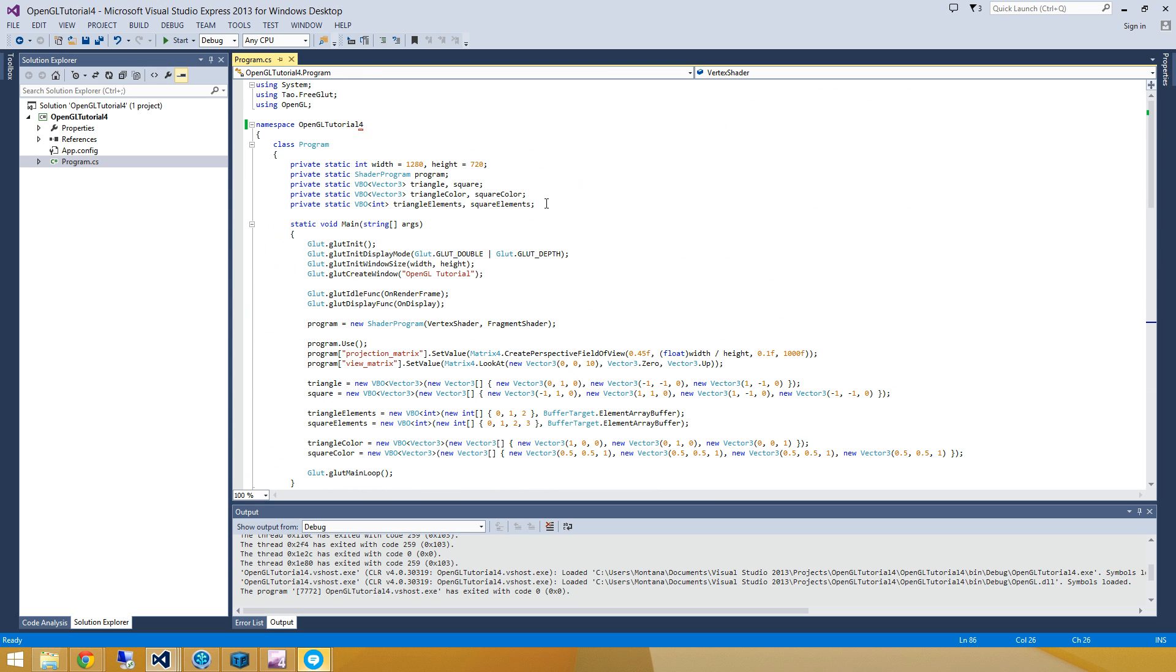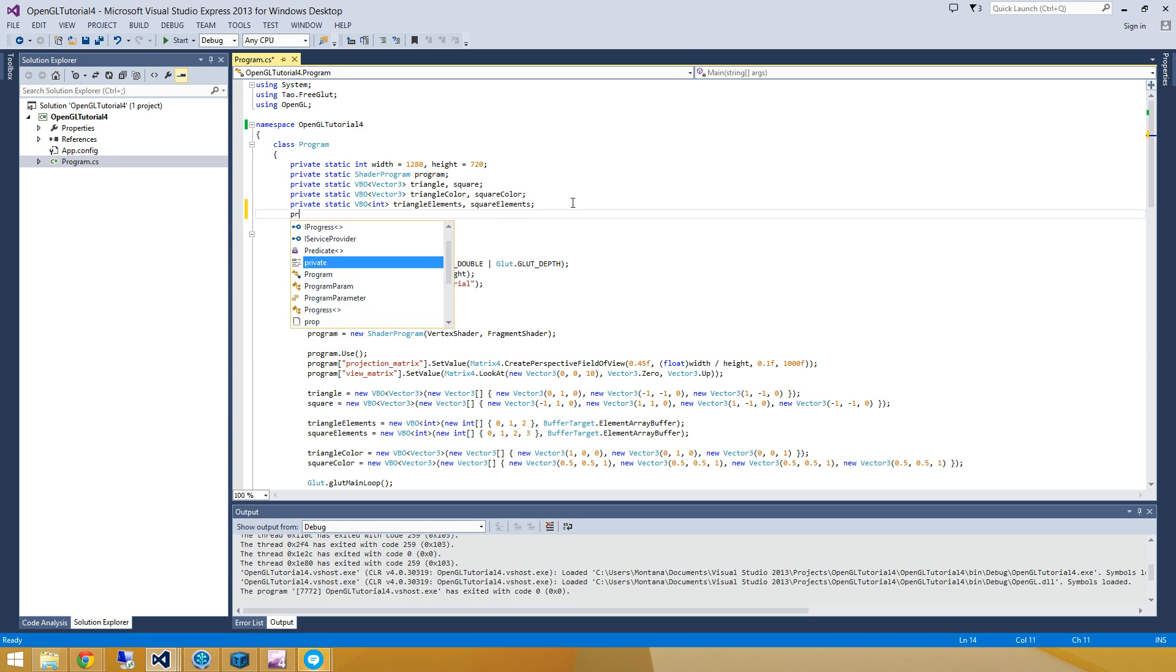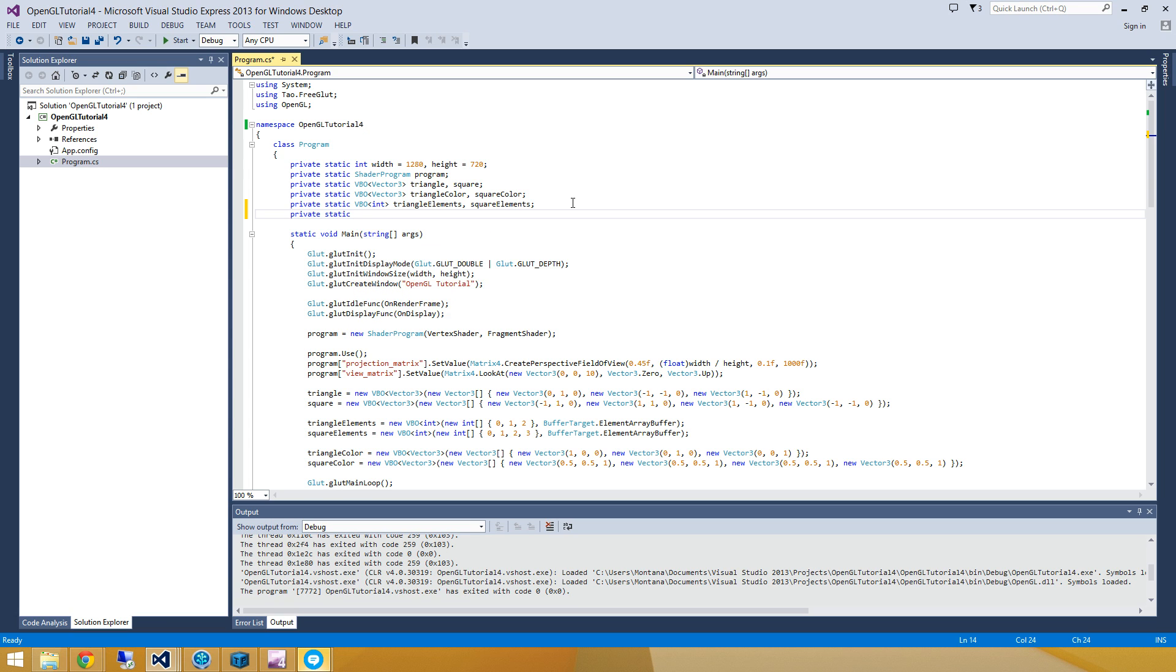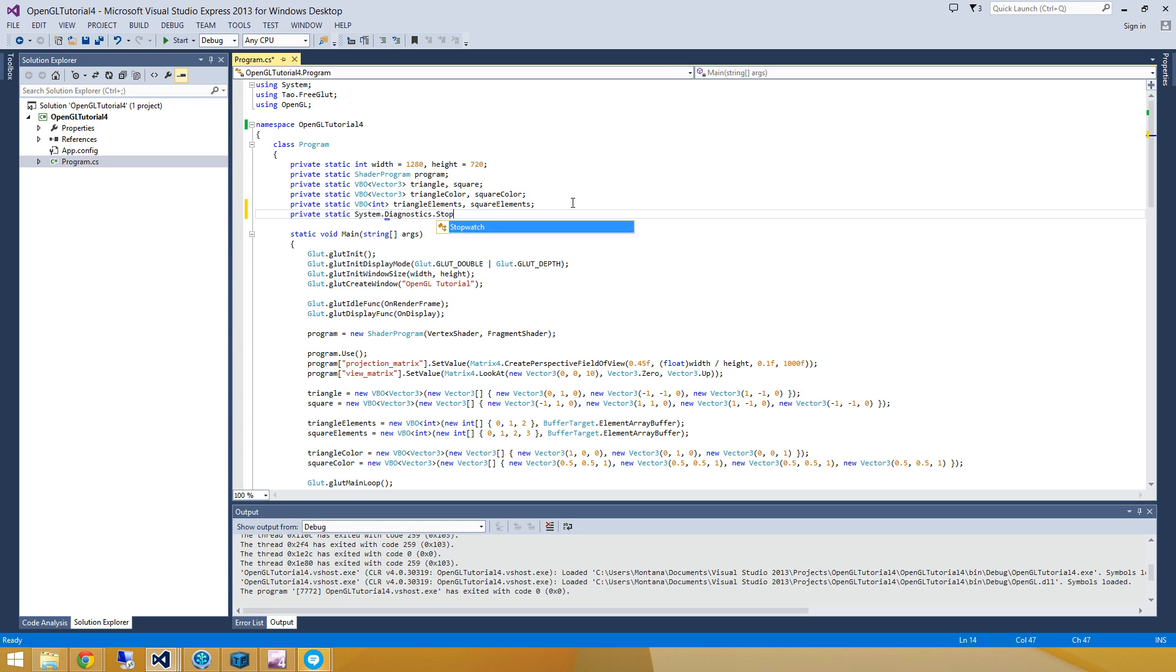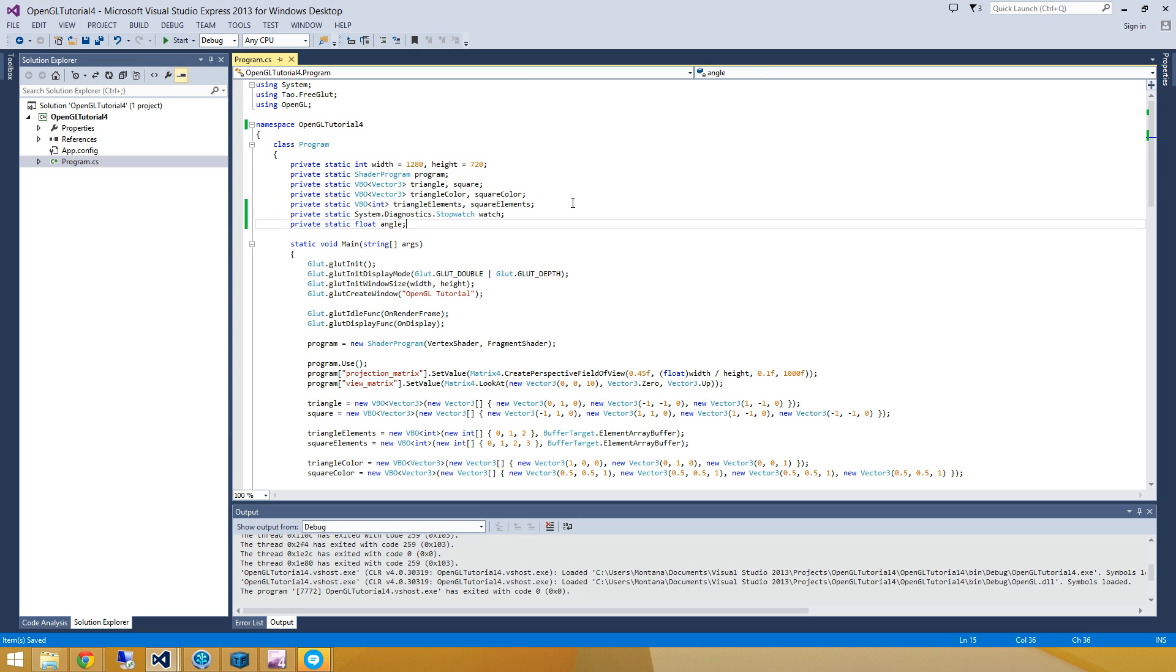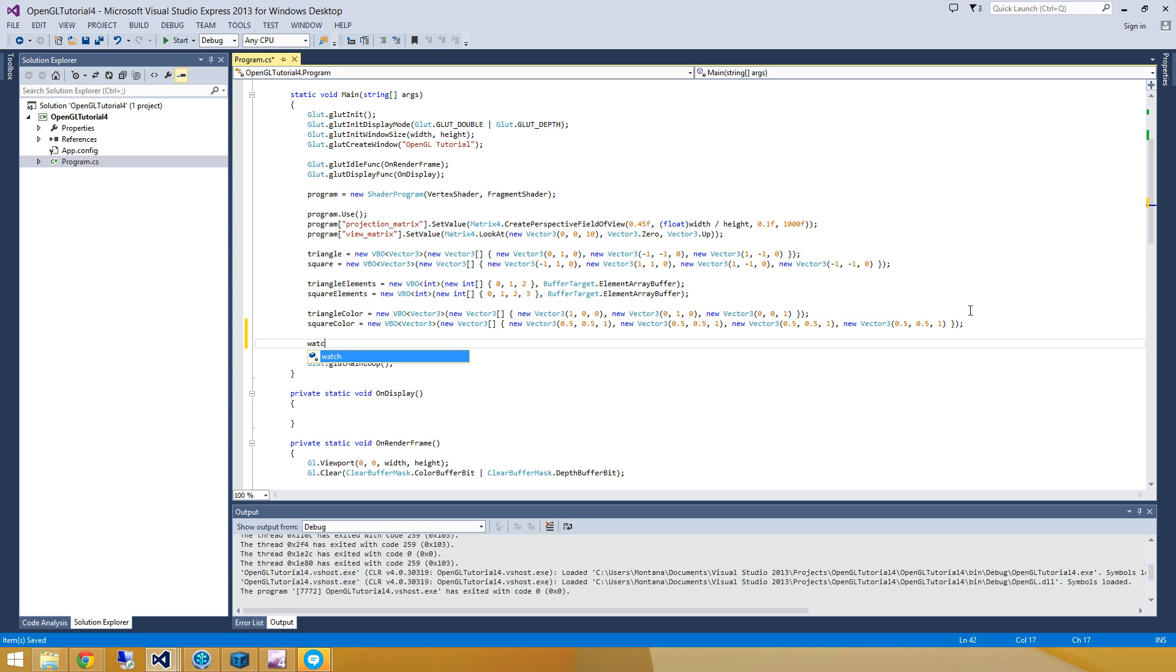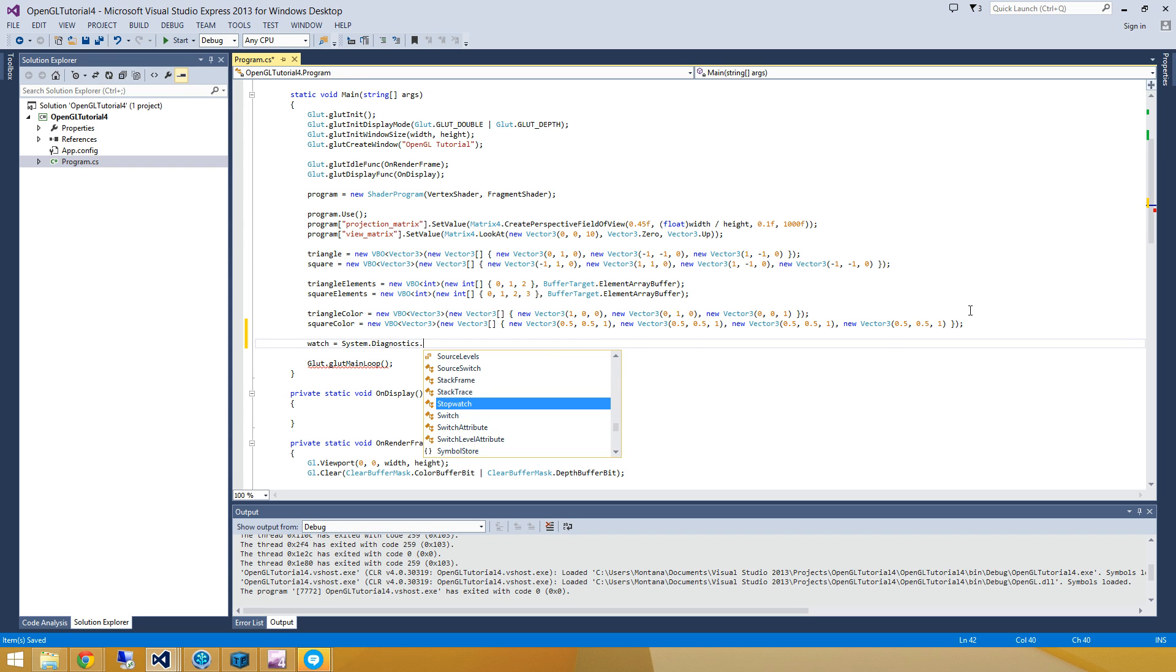So to make sure that the rotation happens at a constant rate, I'm going to use the stopwatch that's part of the system.diagnostics namespace. So let's go and add one of those to our project here. And I'm also going to have a float that stores some sort of angle that our objects are at. All right, so just before my main loop starts, I'm going to go and create a system.diagnostics.stopwatch.